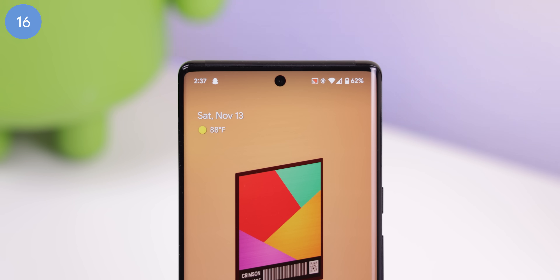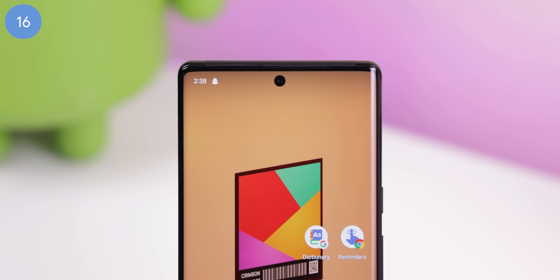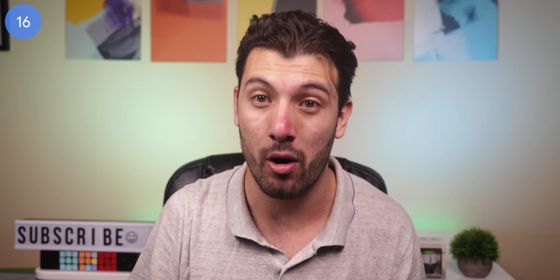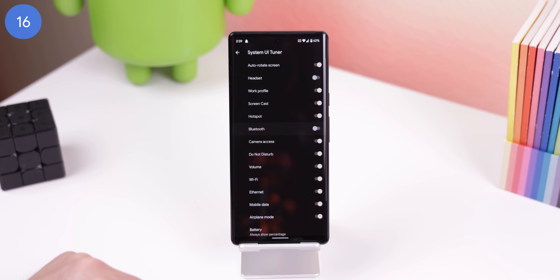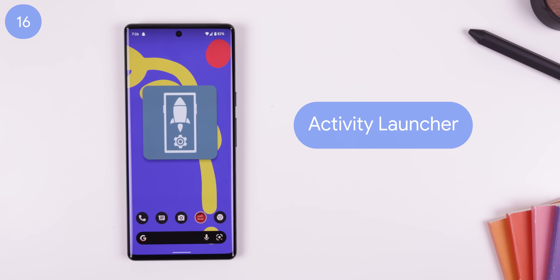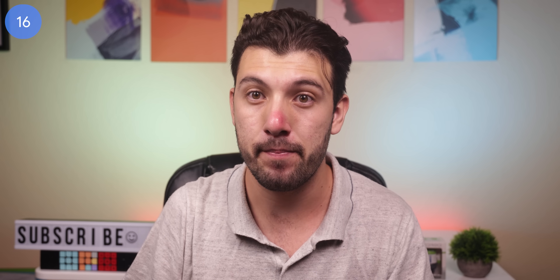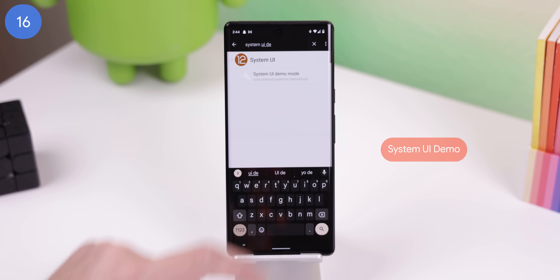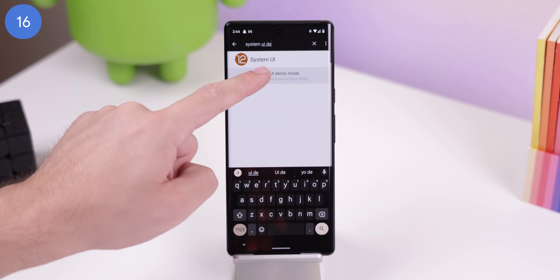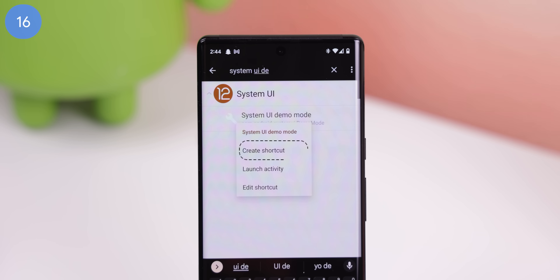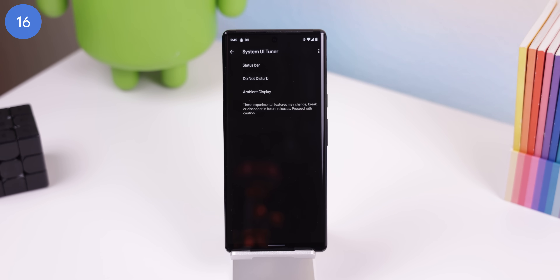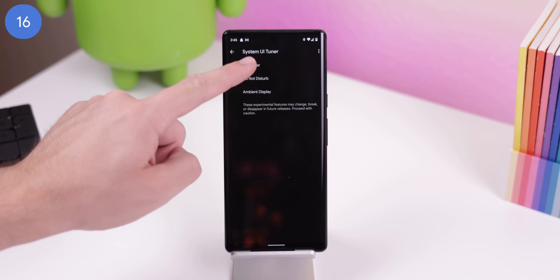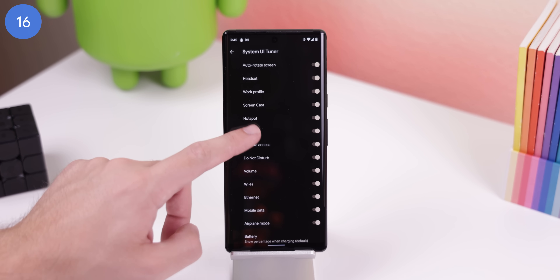If you're tired of your status bar being filled with useless icons like screencasts, Bluetooth, or you just want to disable any icon or even the time within your status bar, you can do so with a hidden shortcut. It's so hidden that you can't get it unless you use an app like Activity Launcher to place it on the home screen. Within the app, you just search for System UI Demo, long press it and select create shortcut. Then open the new shortcut, select status bar, and you'll be able to disable any icons you like.